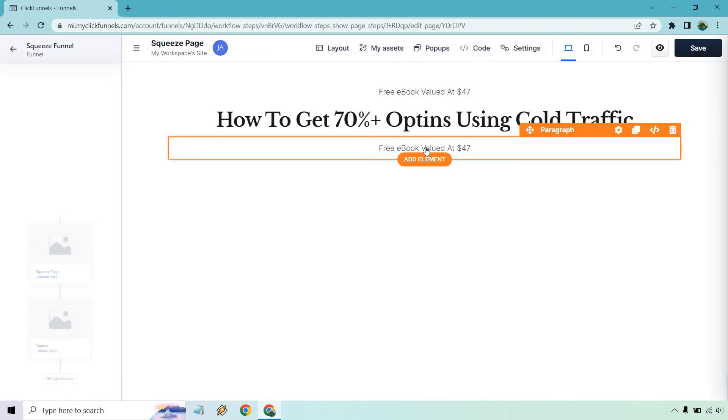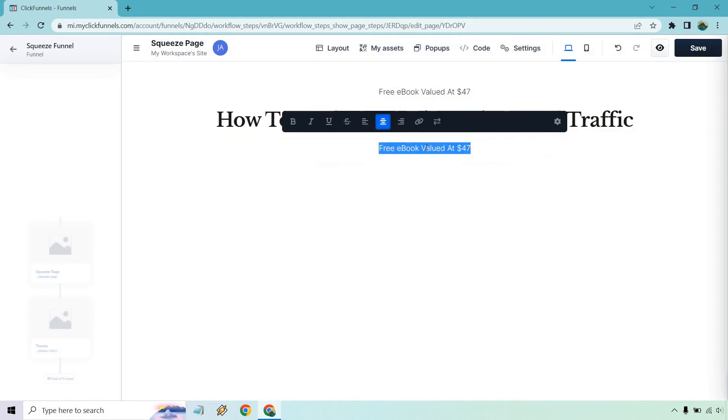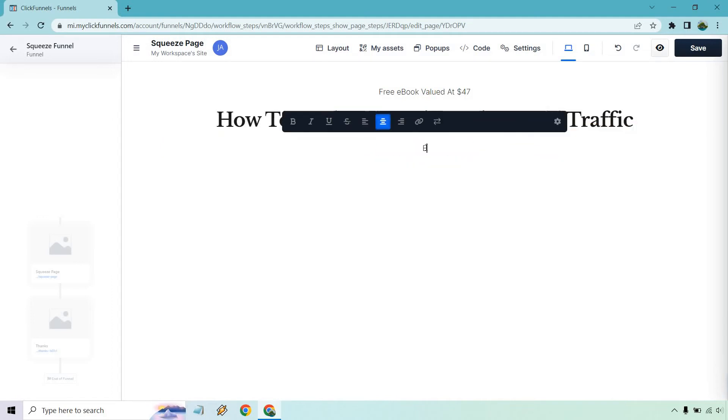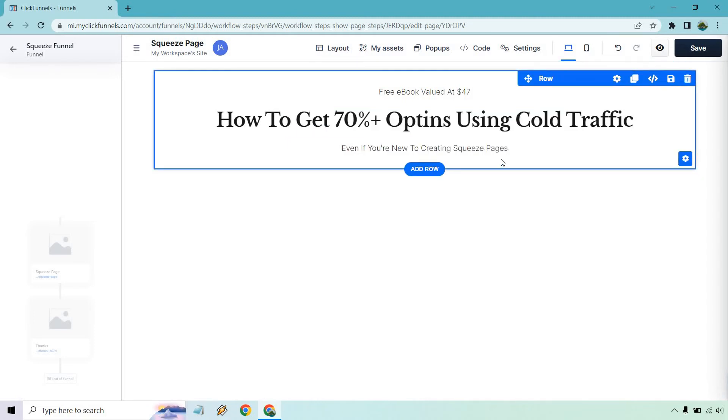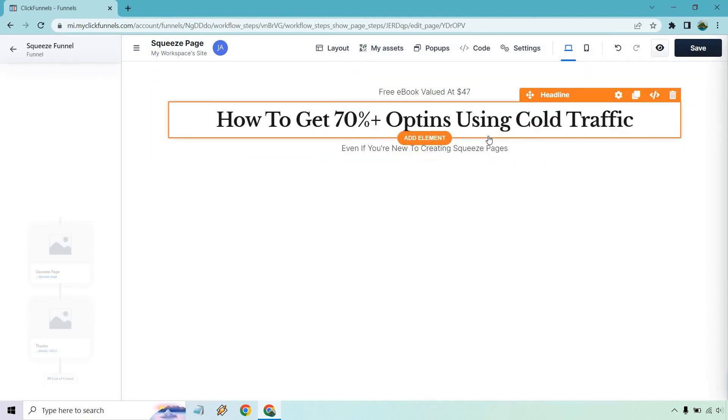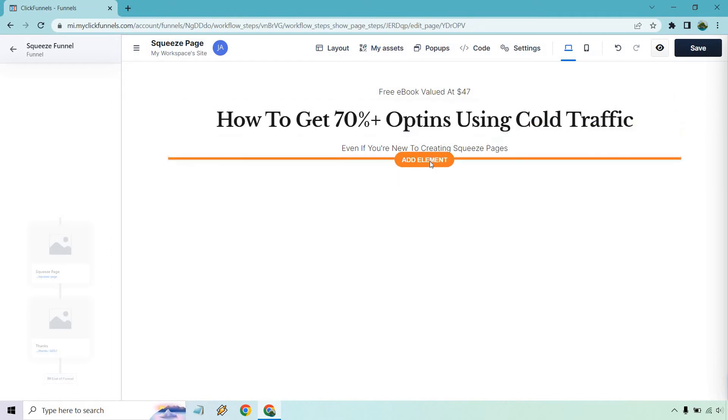Usually what I like having here is some type of a little bit extra. It's either an extra benefit or a call to action. You know how to get 70% opt-ins using cold traffic. You know, it's easier than you think. Even if you've never created a squeeze page before, you know, without creating an entire video showcase for your training, it's something that's a little bit extra. So we could do that. So even if you're new. Okay. So even if you're new to creating squeeze pages, now something else I want to add below it is going to be, let's do add element.